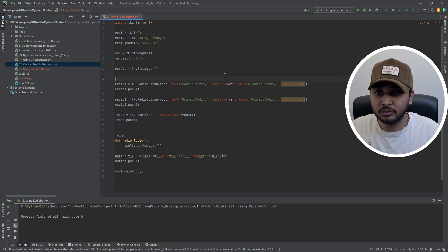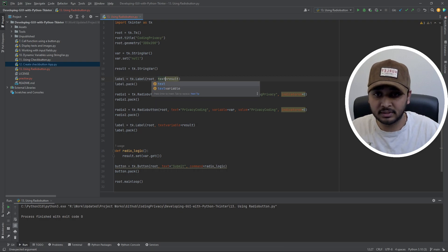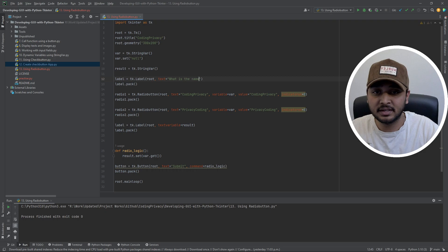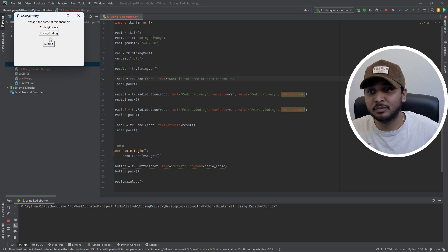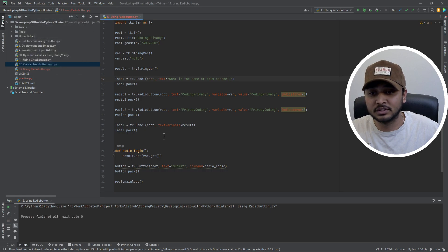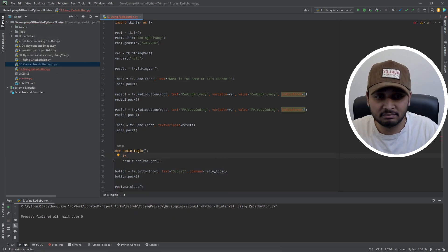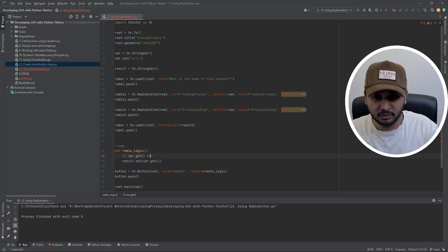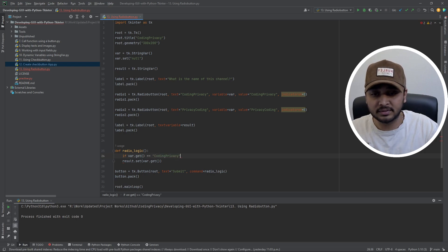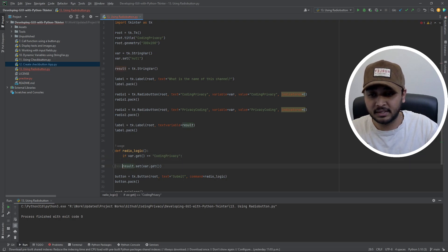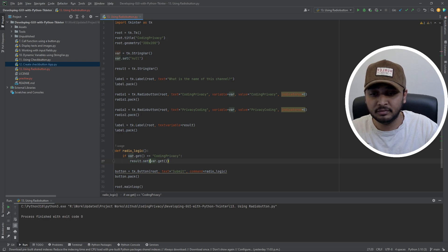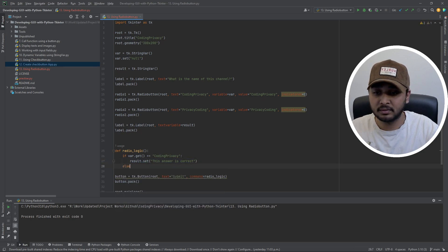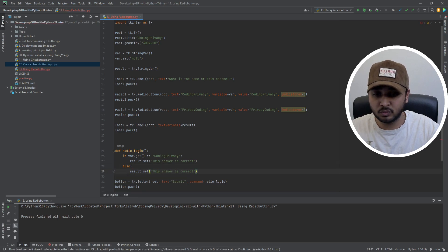One thing I forgot to do — let me add a label with some text, like 'What is the name of this channel?' as the question. Now when we run it, we see the question and both options. Rather than just displaying the selected value, let's check if the answer is correct: we compare var to 'coding privacy', and if it matches we set the result to 'Correct!', otherwise we set it to 'Not Correct'.